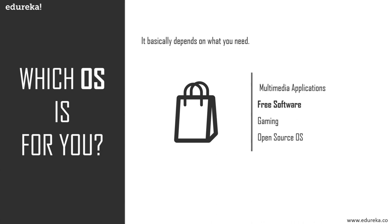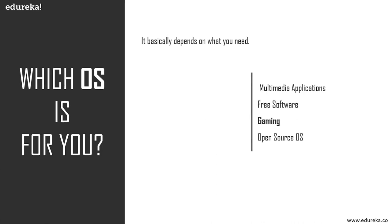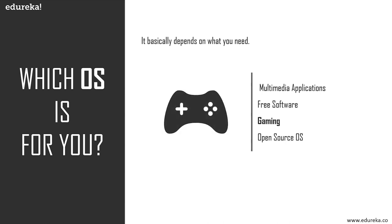If you're a gamer and need 100% compatibility with particular software, hands down, Windows wins. Steam provides a huge number of games. While Steam for Linux now allows you to install Windows games, it is still in beta phase and not all Windows games will work. Graphics card vendors also tend to support Windows platforms rather than Linux.